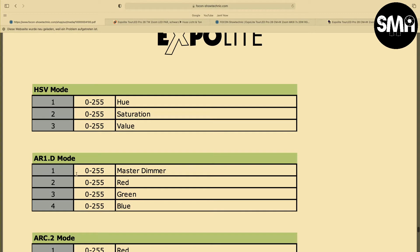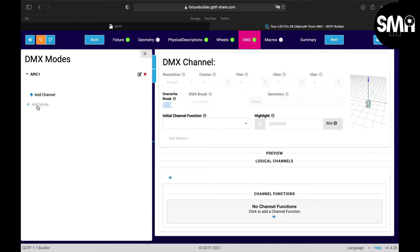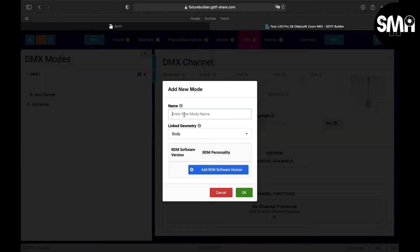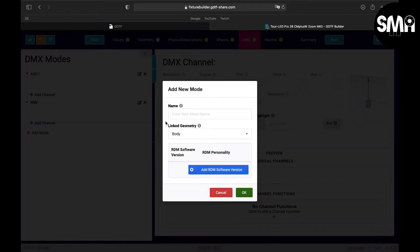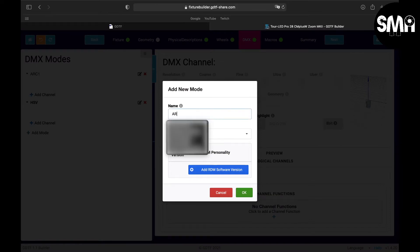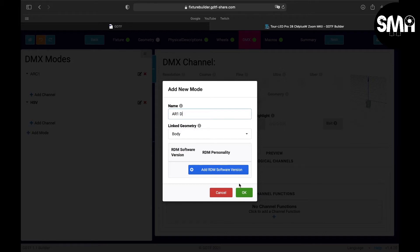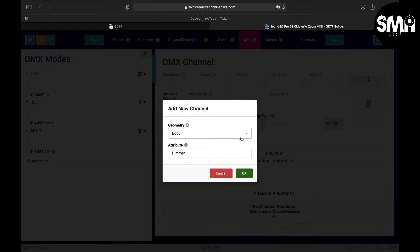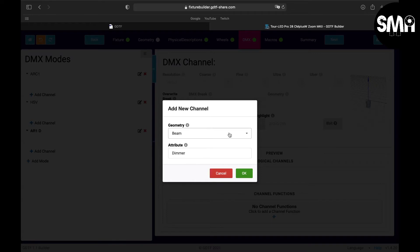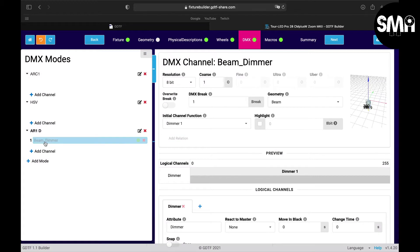So we put in the HSV mode here and then we put in the AR1D here - D for dimmer. Now we can add our first channel here and it's set to the geometry, but I would say the dimmer attribute - not to the geometry body, I would set it to the beam and then click OK. And here we have it.